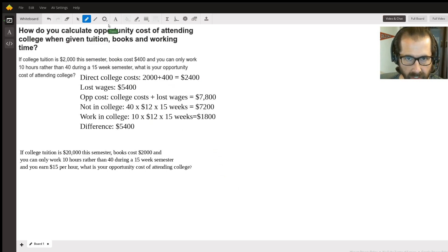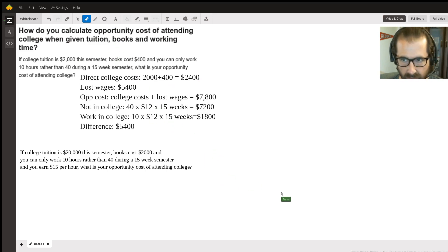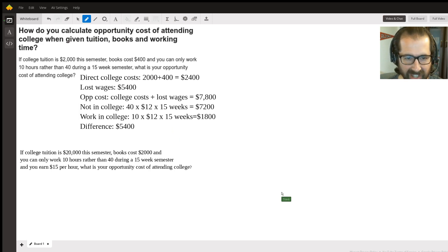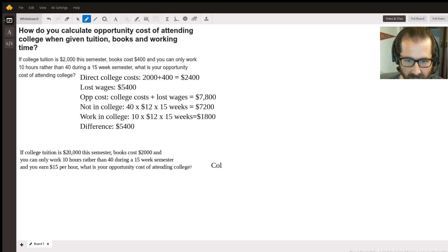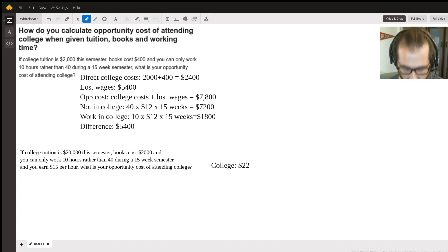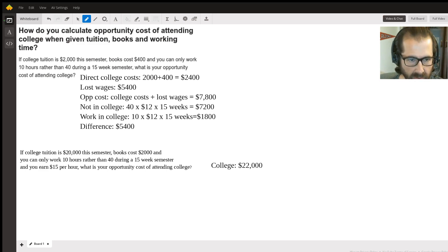Let's do the second one. We have a different tuition amount — we're going to a better, more expensive school. Our college costs, adding books to tuition, are going to be twenty-two thousand dollars.